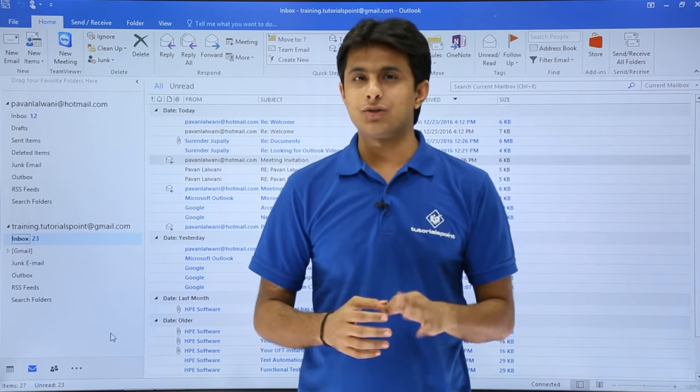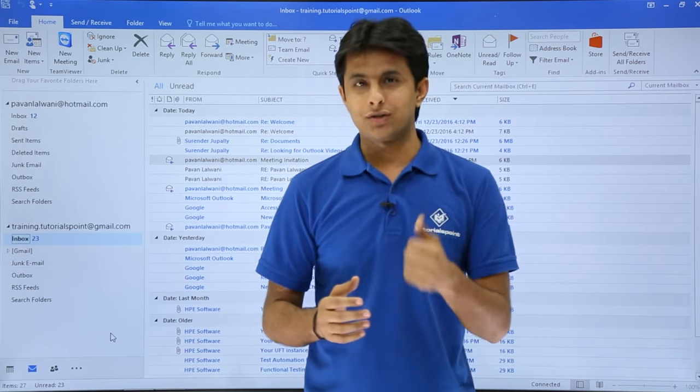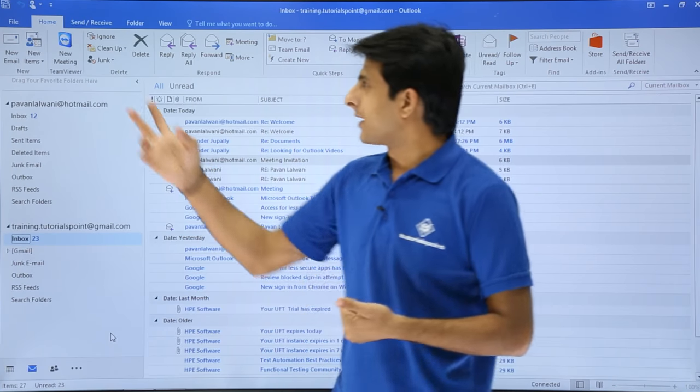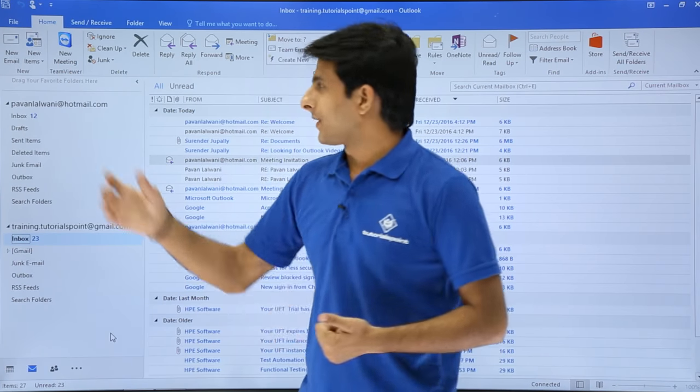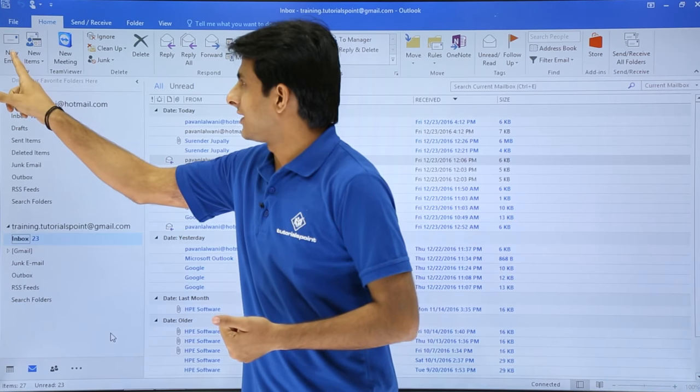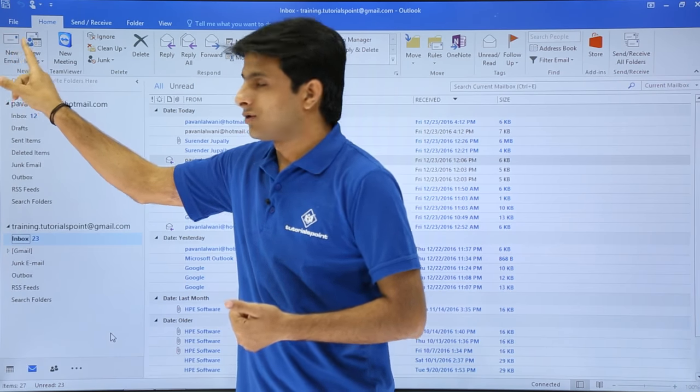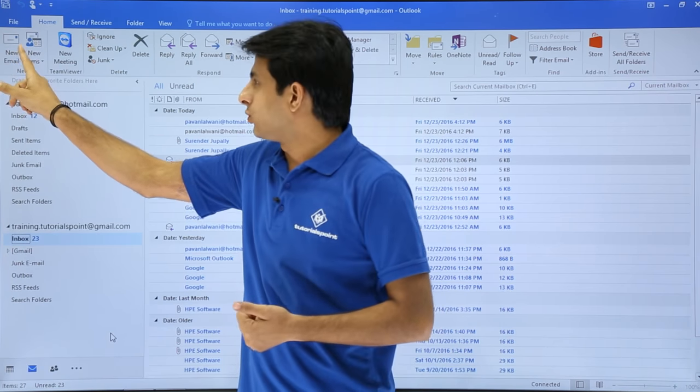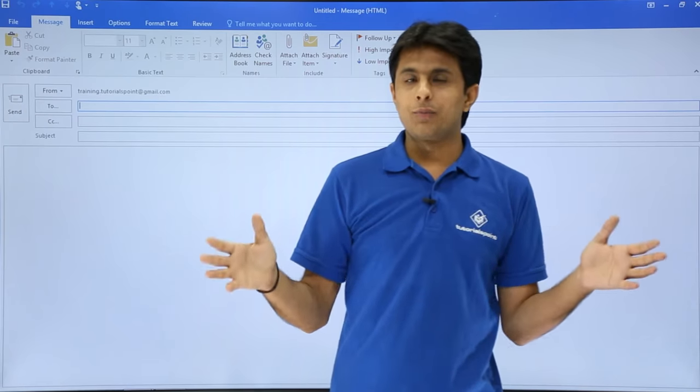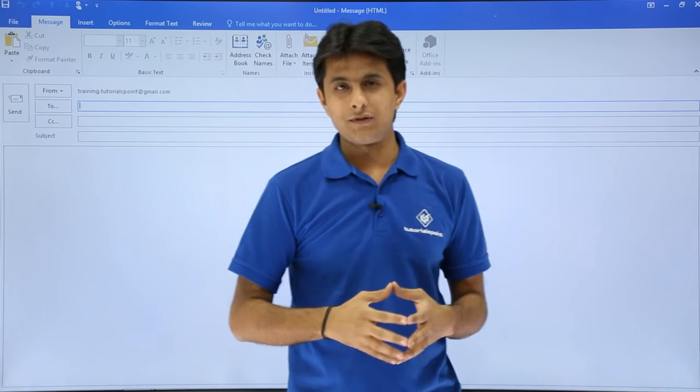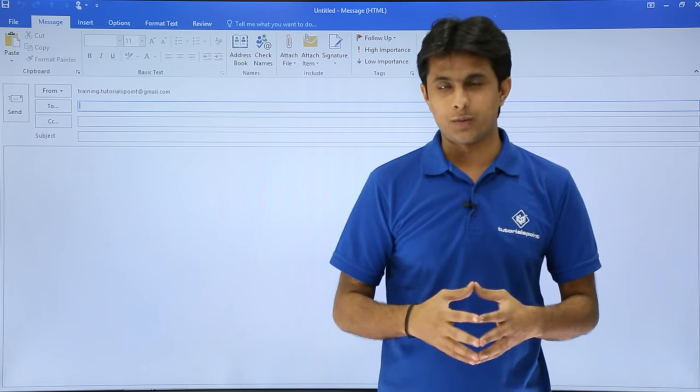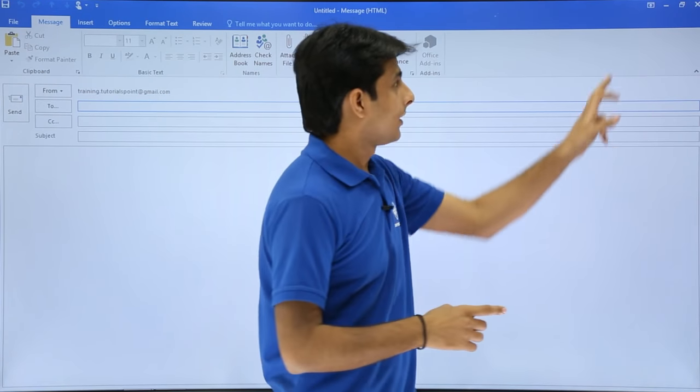There are basically three methods to create a new email message. The first method is very simple. If you click on this home tab in this new section, there's a new email option. If I click on this new email option, a new dialog box or window opens which will give you many options to work with. That is the first method.